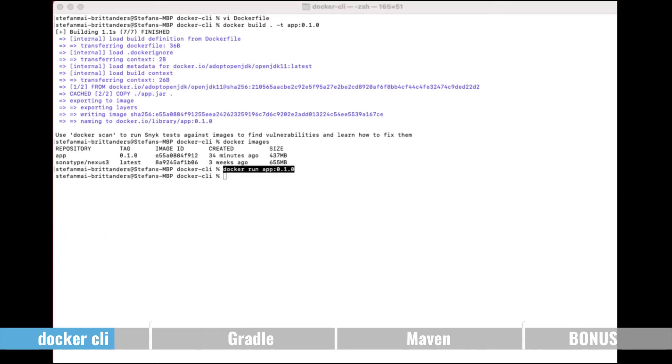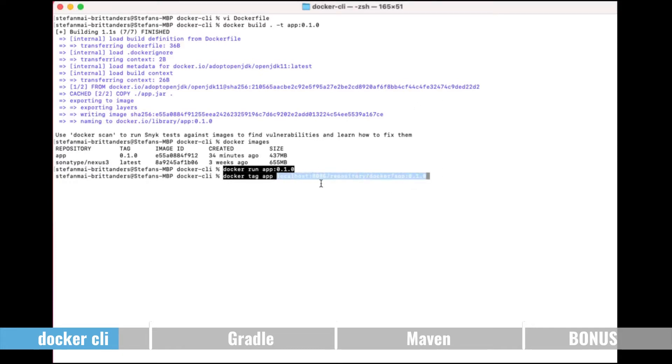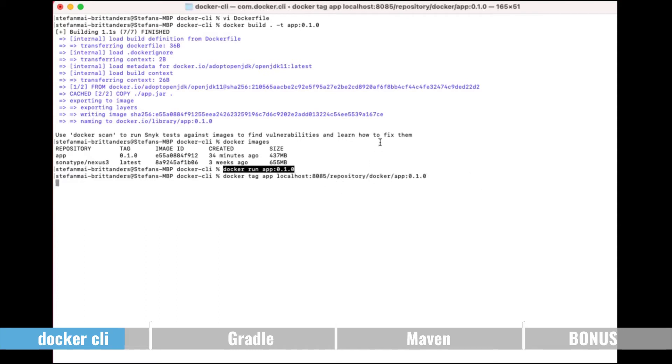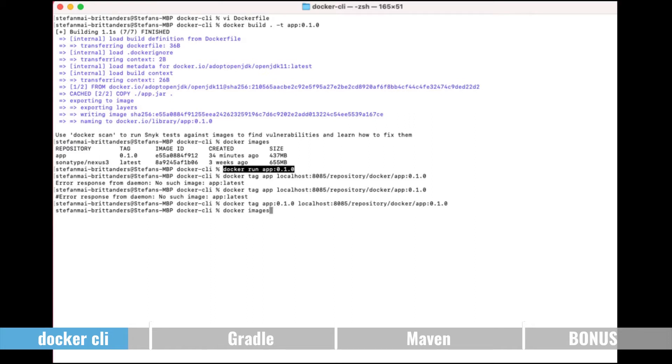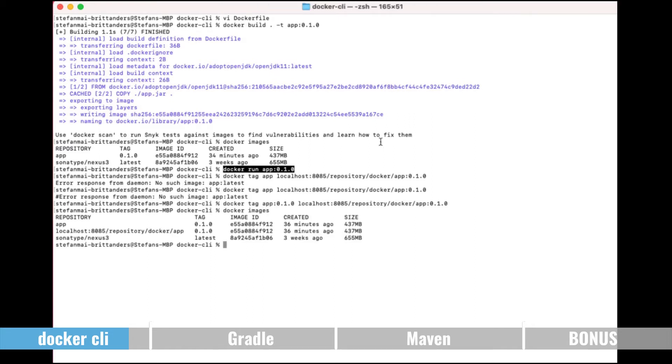So if we want to push it to a registry afterwards, we have to tag it basically with the name of the registry. So this is the path to my local registry which is listening on port 8085 and this is the path within the registry. So let me do this. So now we've tagged it. Let me show you the new tags.